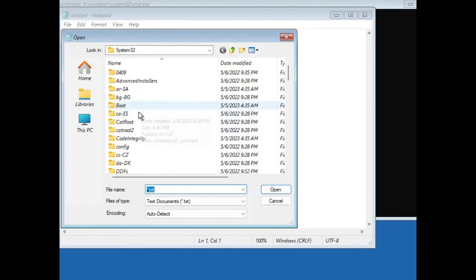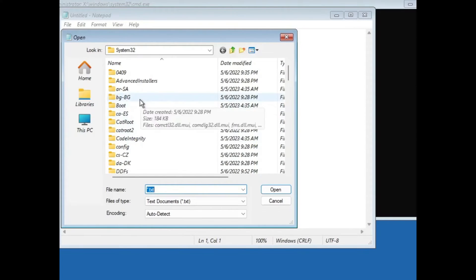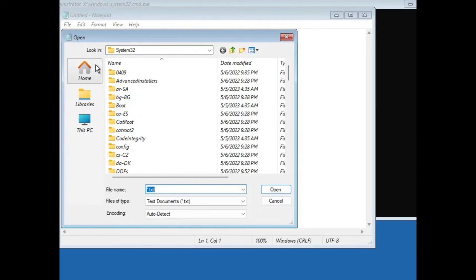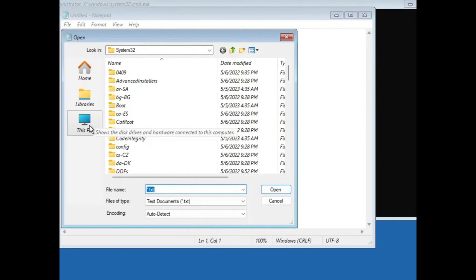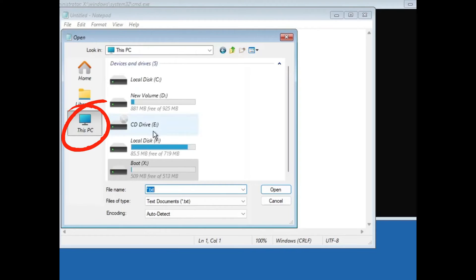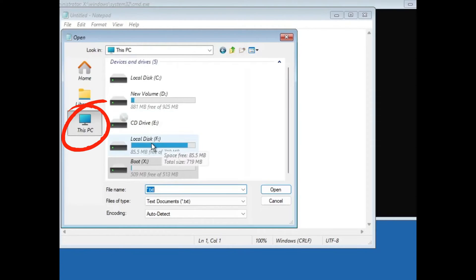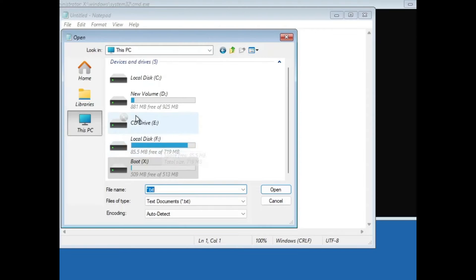Find the recovery key either through this method or if you have saved the recovery key in your USB flash drive or any other disk drive, connect it to the computer. Then click on this PC, open that particular USB location or the disk drive location to get the recovery key.